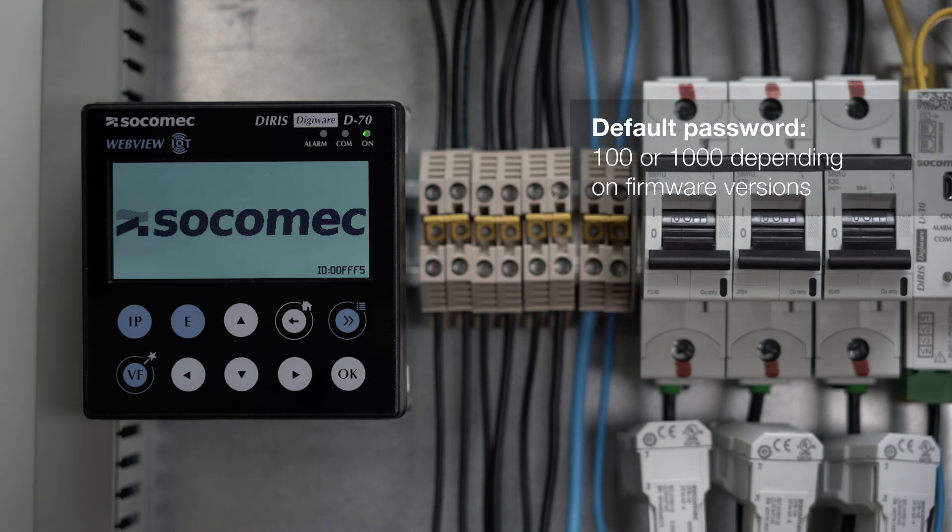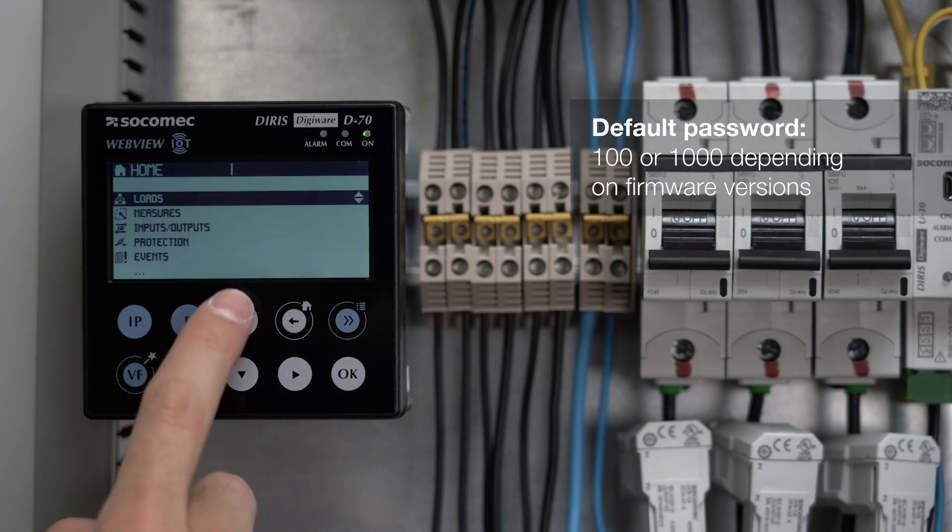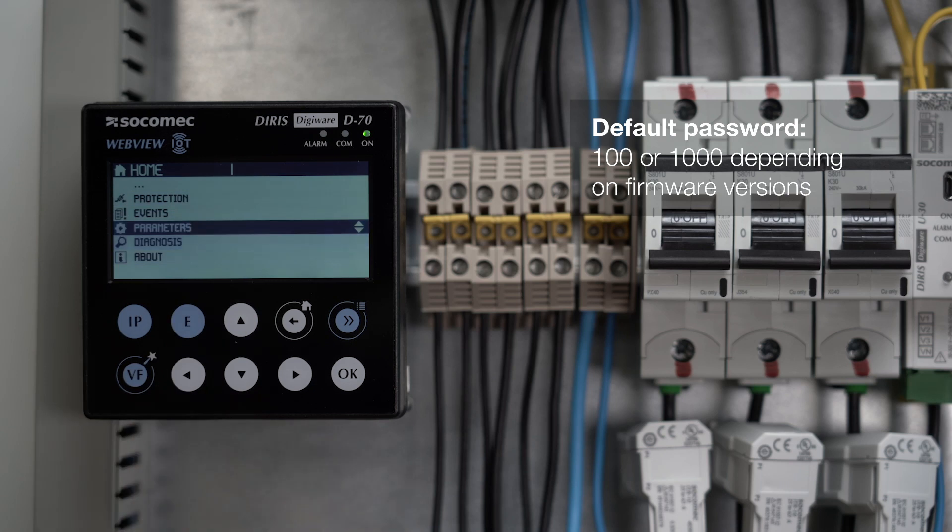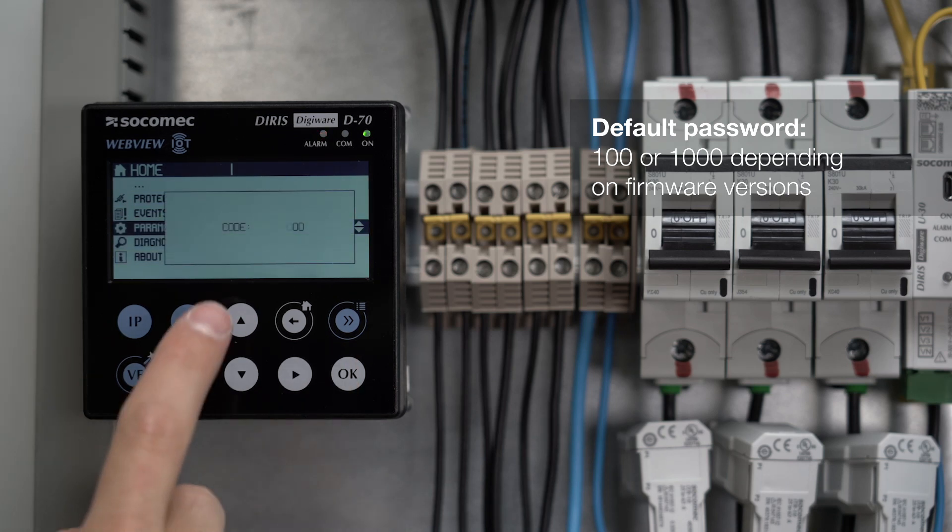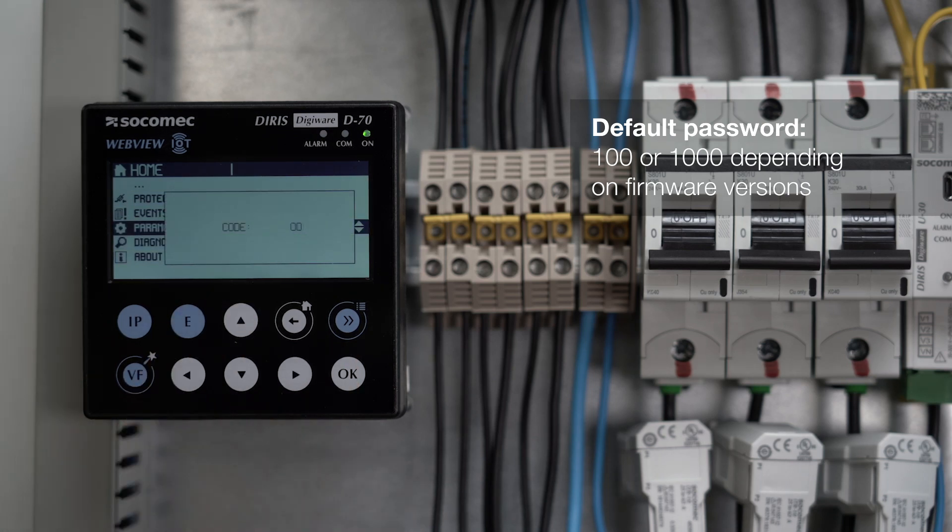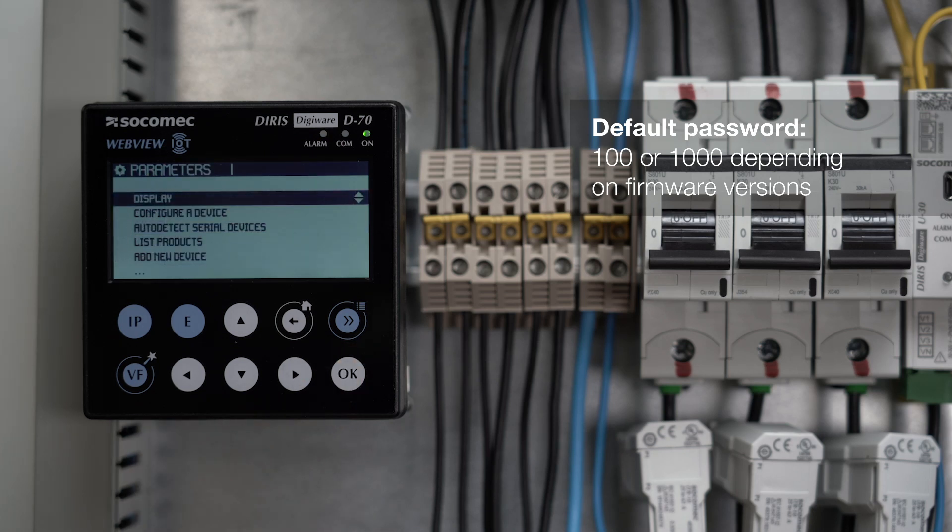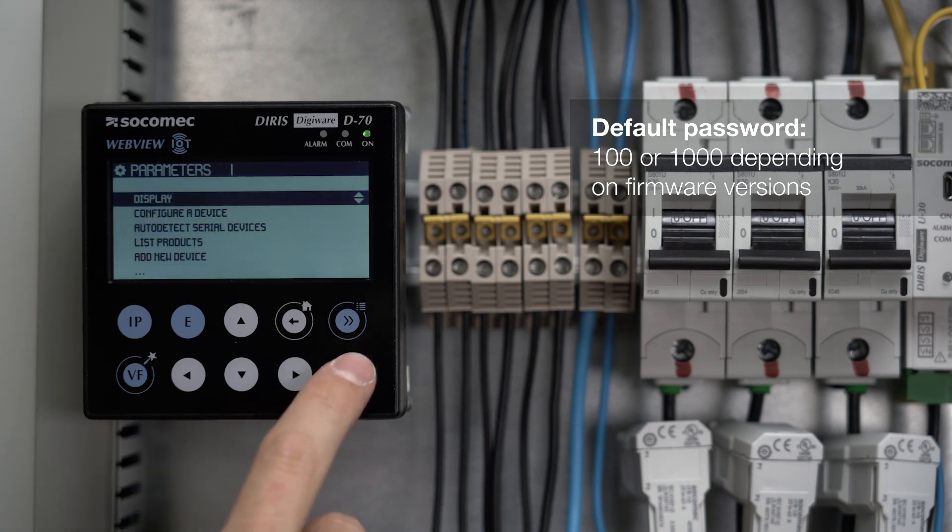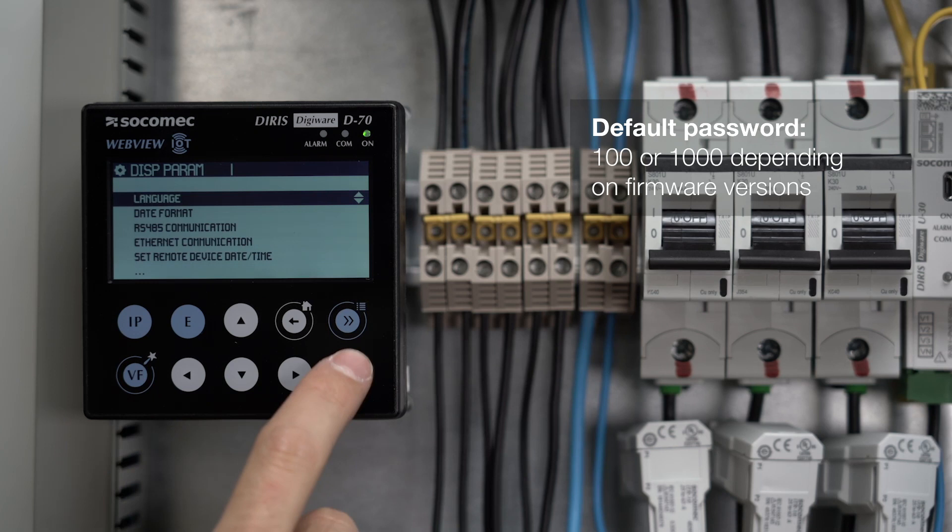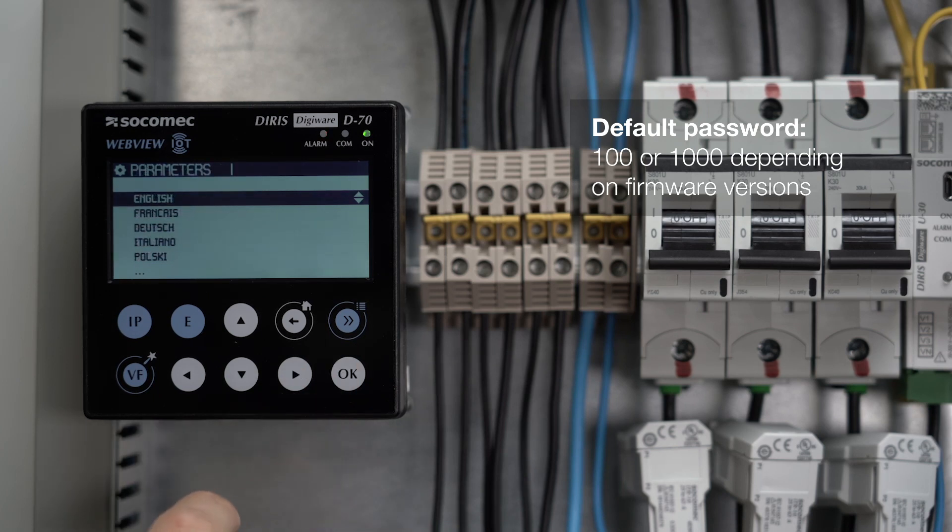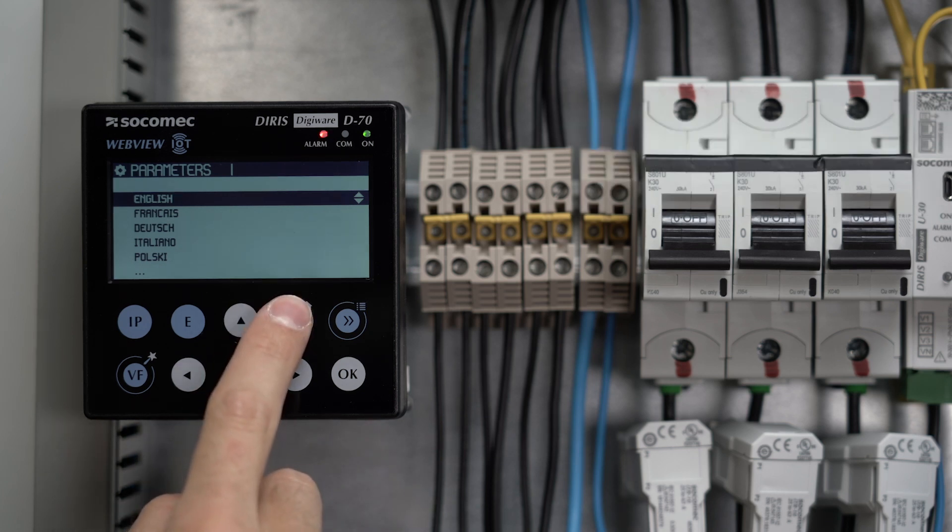You can change the language by clicking on parameters. The default password is 100 or 1000, depending on firmware versions. Then click on display and language. For this video, we'll stay in English. Note that the long press on the back button takes you back to the main menu.